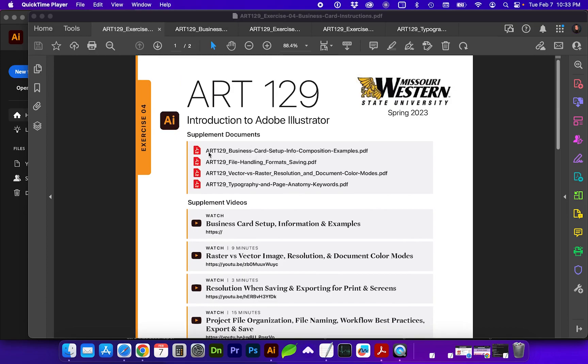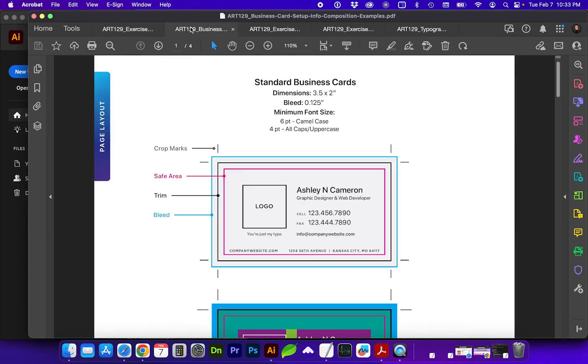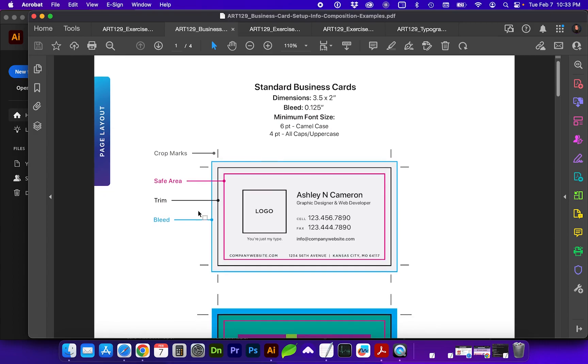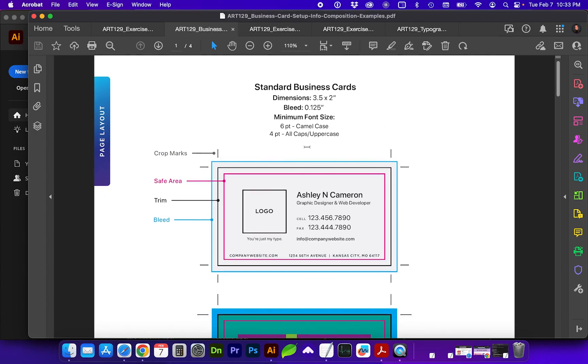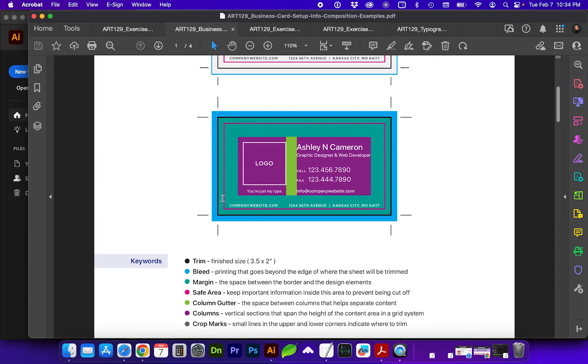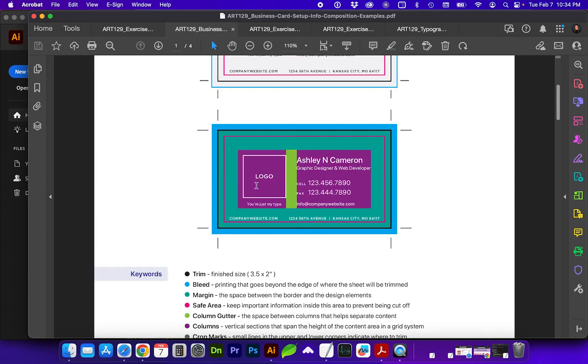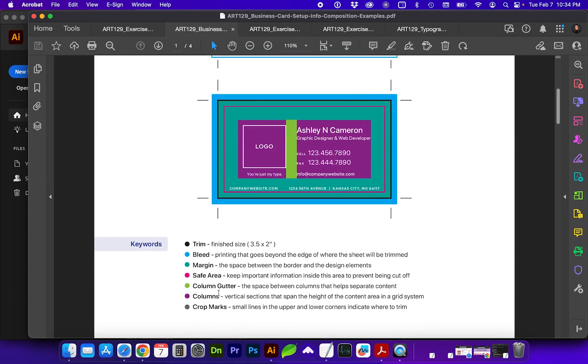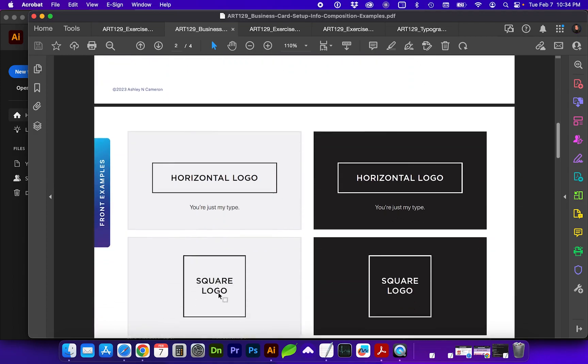So the first supplement document is business card setup and info, and this gives you the dimensions for a standard business card, which is three and a half by two inches with a 0.125 bleed, which you will go through in one of the exercise supplement videos. Here I wanted to show you even more detail about things I was looking at as I was designing, the space and margin around where the important information is and the edge of the card, making sure that's within this safe area.